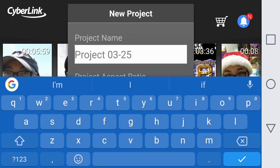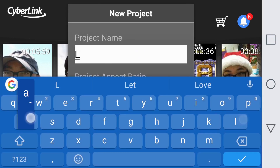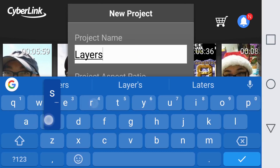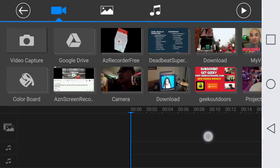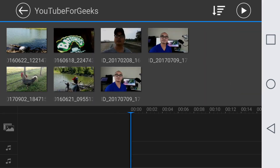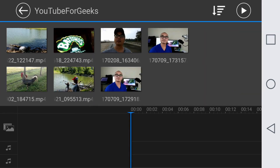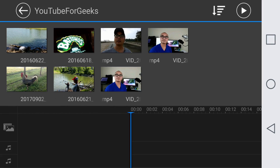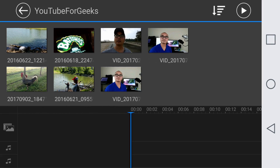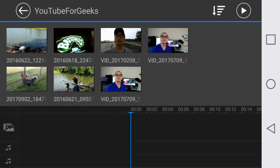We'll just call this one 'layers' and start that. The whole idea of layers is that in your project timeline you could have more than one element. Within PowerDirector you could actually have a total of five different layers, so let me show you what I mean by that.